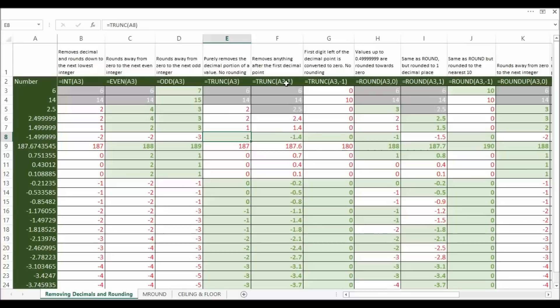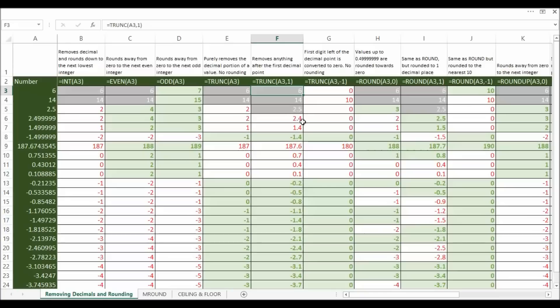If you put a value in the second argument in the trunc function you can increase the precision of that function. So I've said comma 1 so that will allow there to be one decimal place in the value. So you can put 2, 3, 4, whatever. It essentially does the same as what trunc has done.